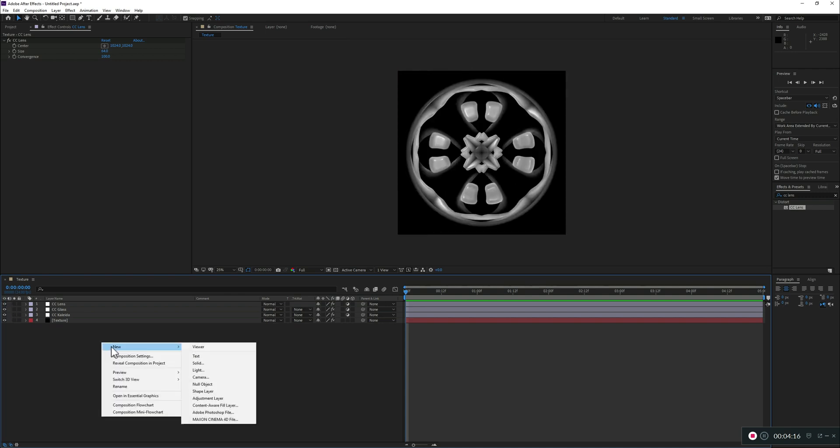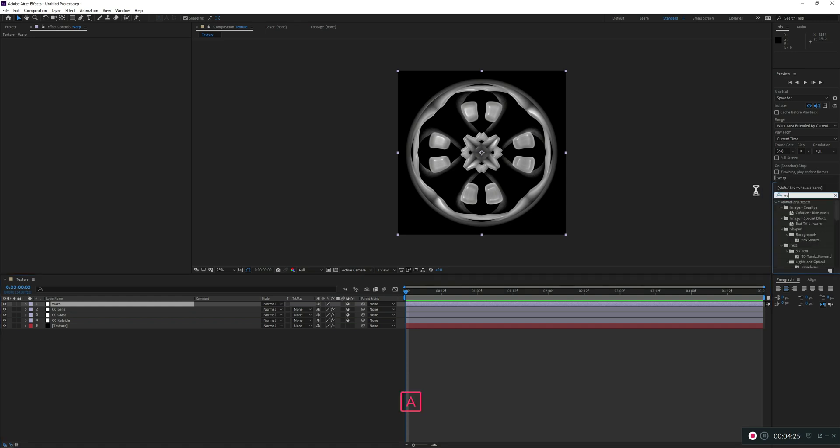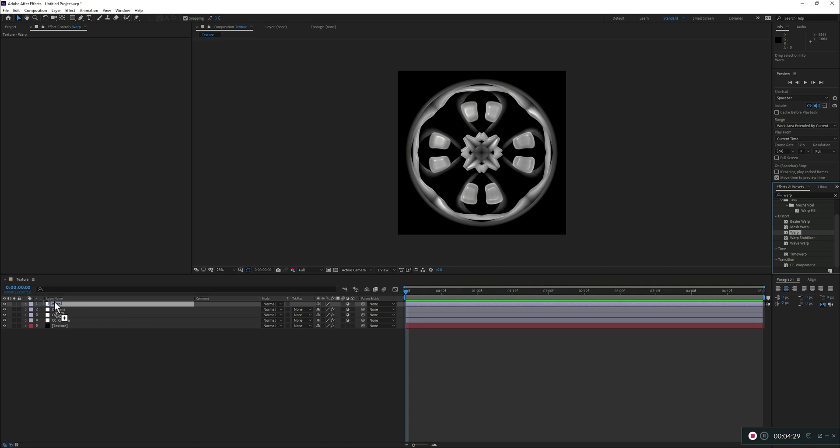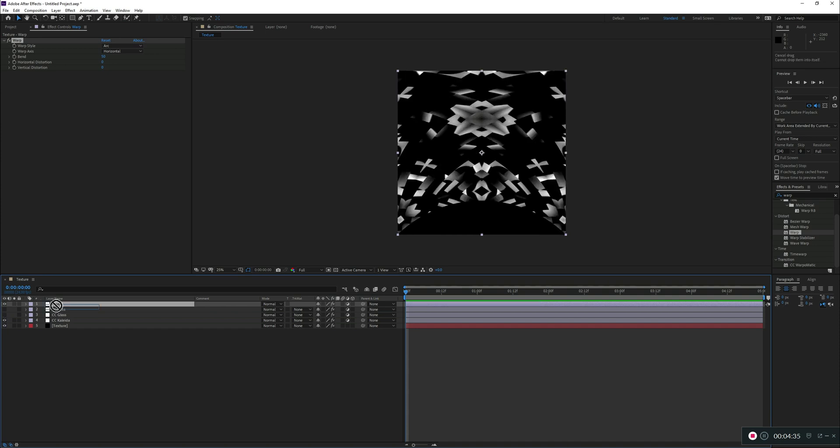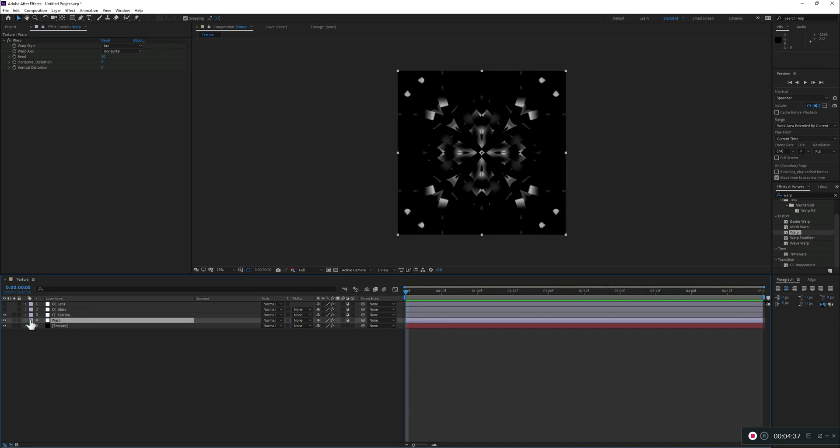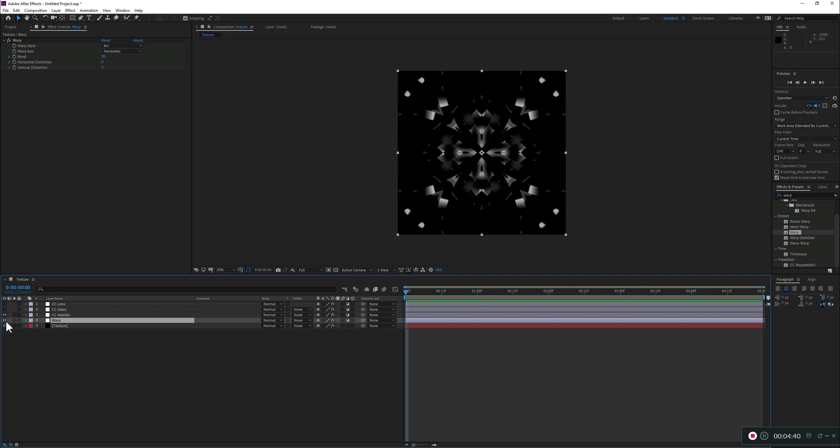So, if we do a new adjustment layer. And this time, we're gonna add a warp. Search for it. There we go. Now, once I apply, it's not obviously doing what I want, but this has to do with the order. So, if we push it down, you see that right away is even giving us a different type of effect.